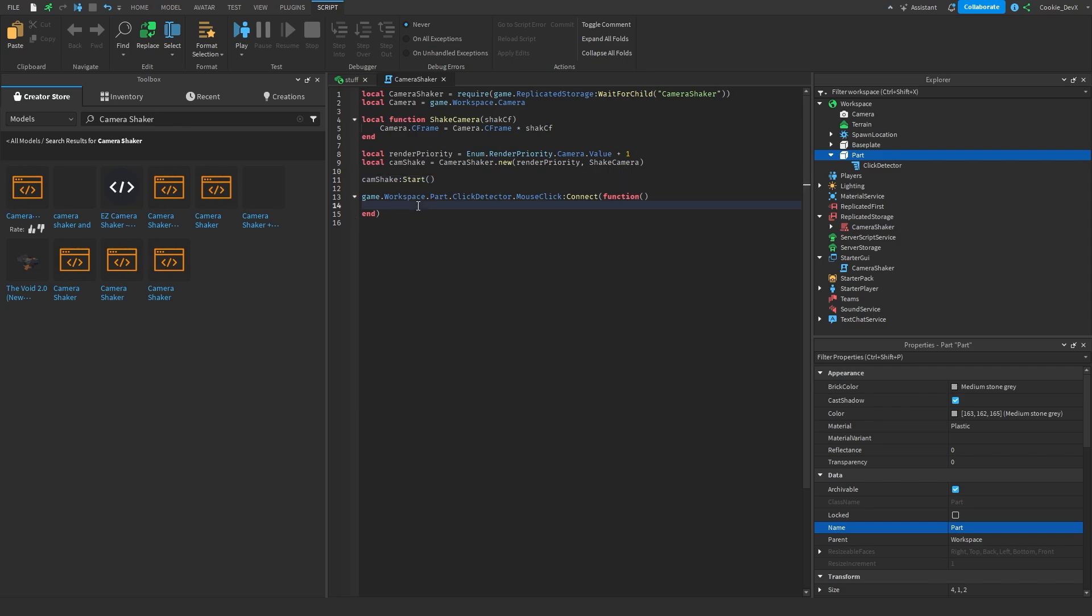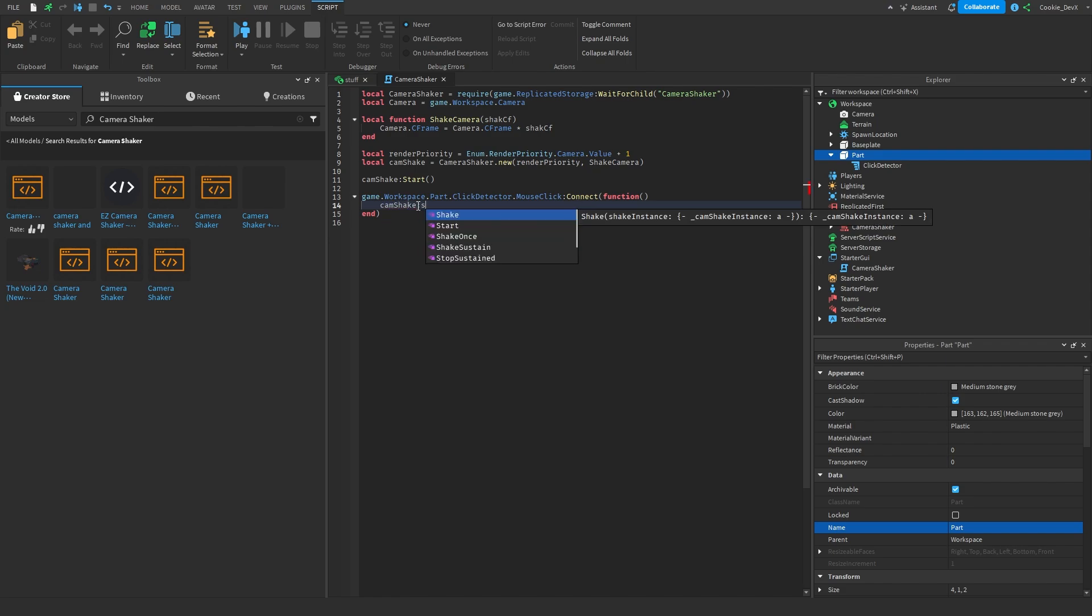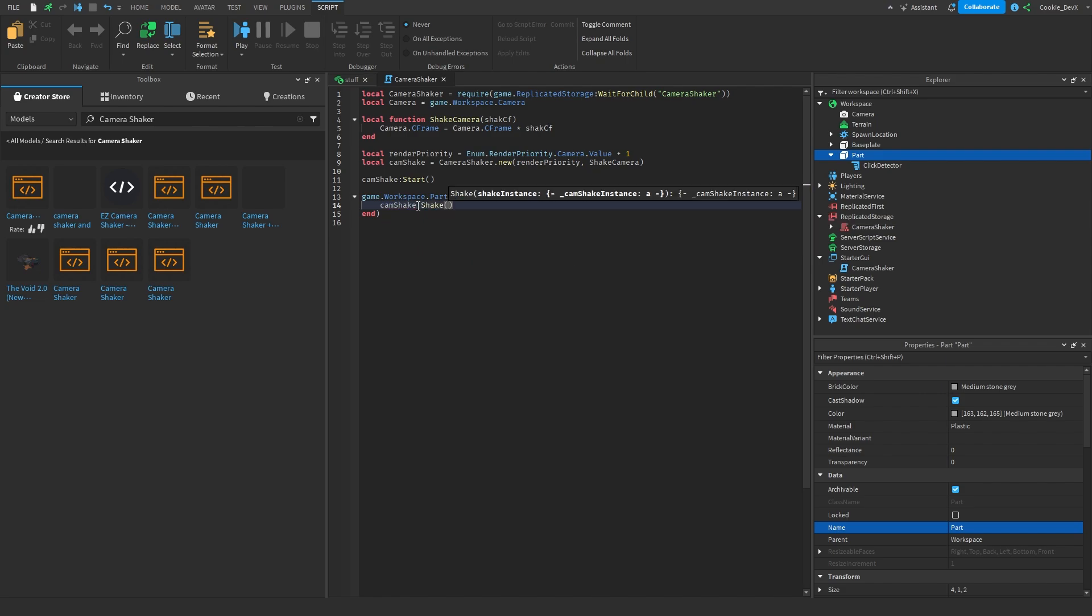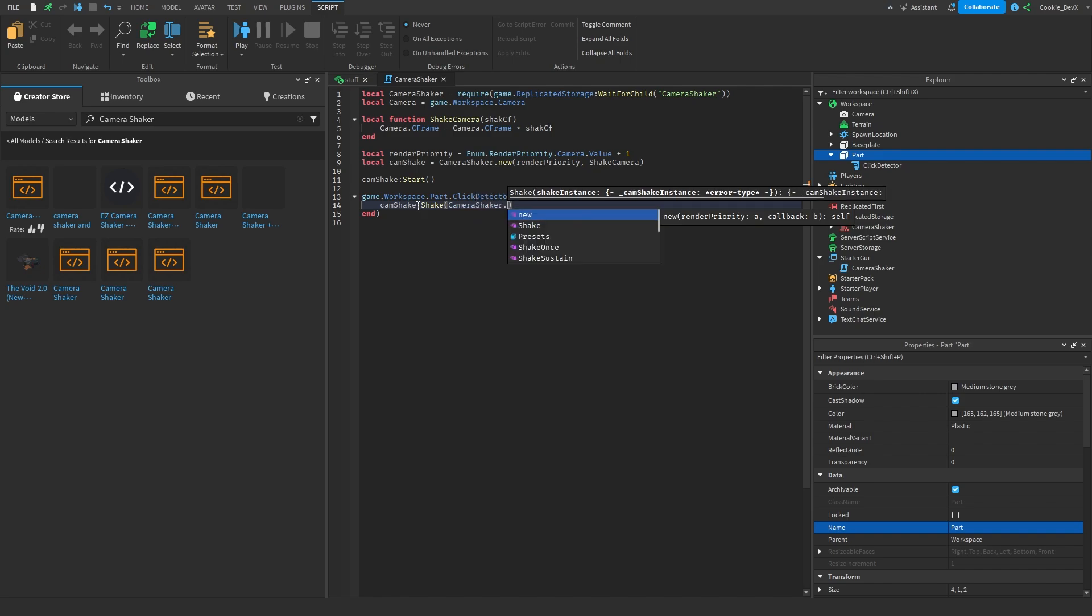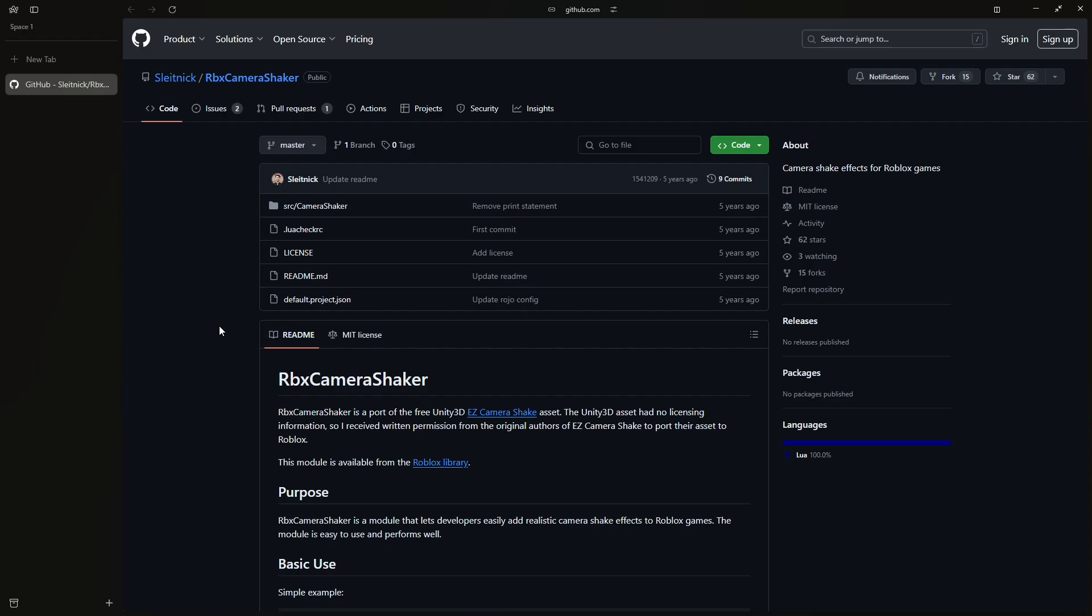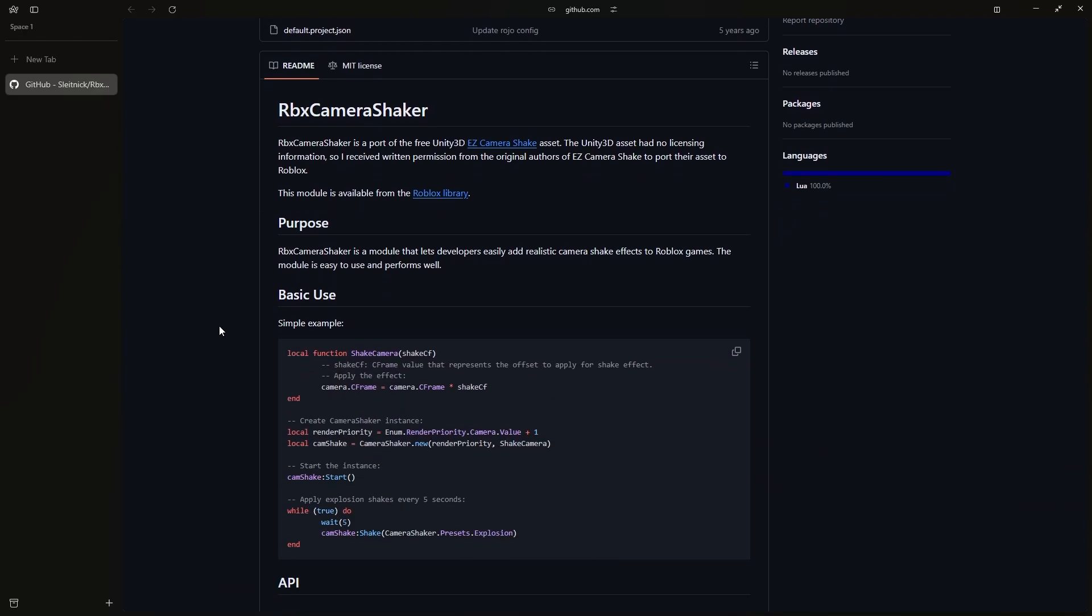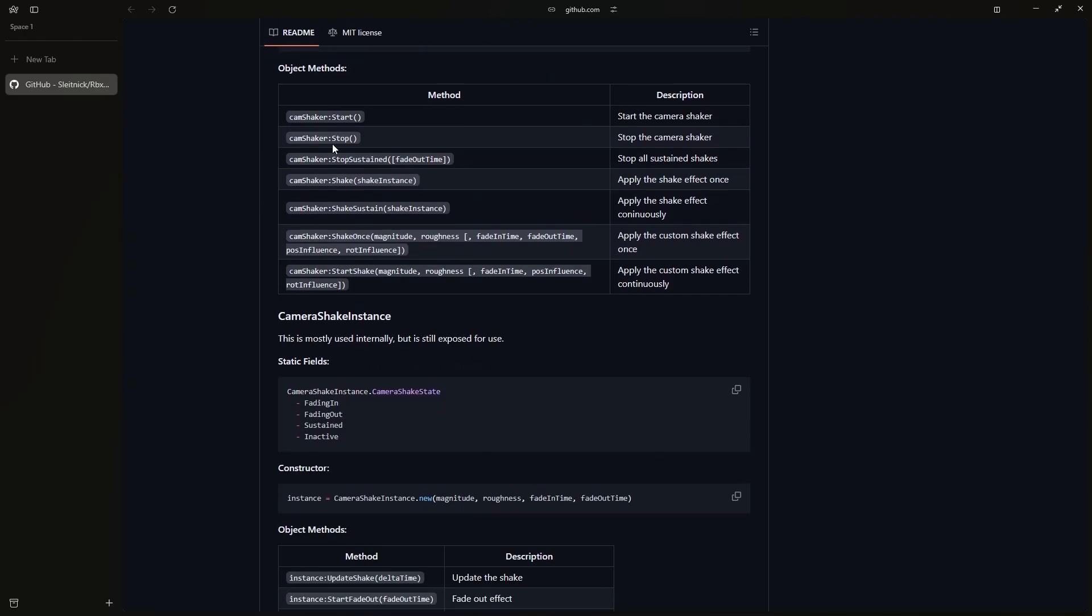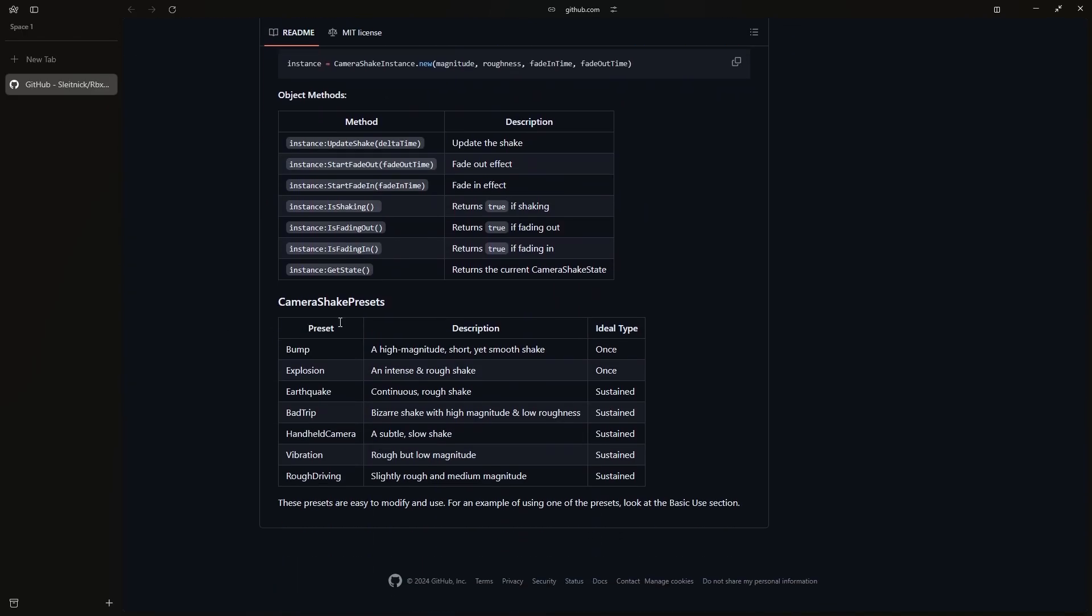And now how you can create a shake by using a default preset, you can simply say cam shake colon shake and then in here we're just going to pass camera shaker dot presets and now there's quite a few presets so if we navigate over to the documentation on GitHub we're going to see that we have all of the presets down here.